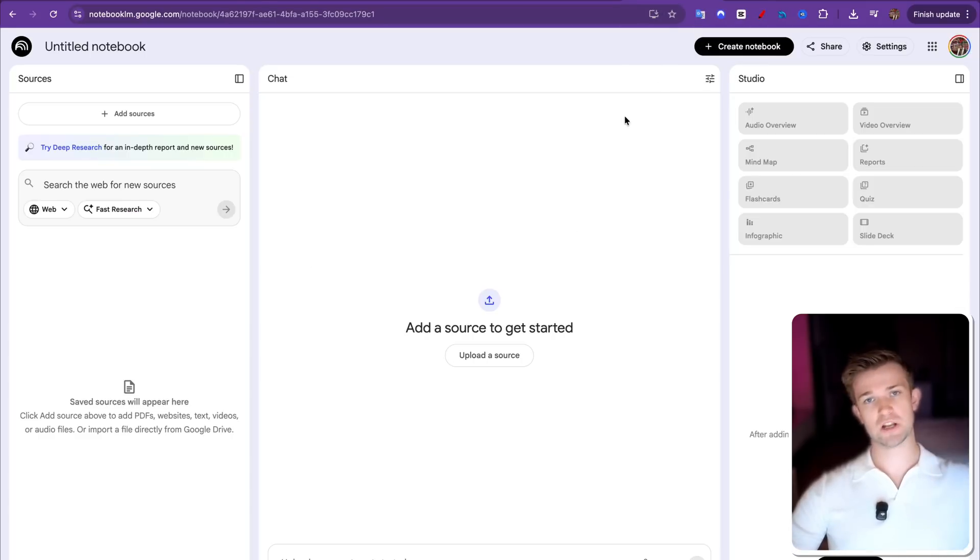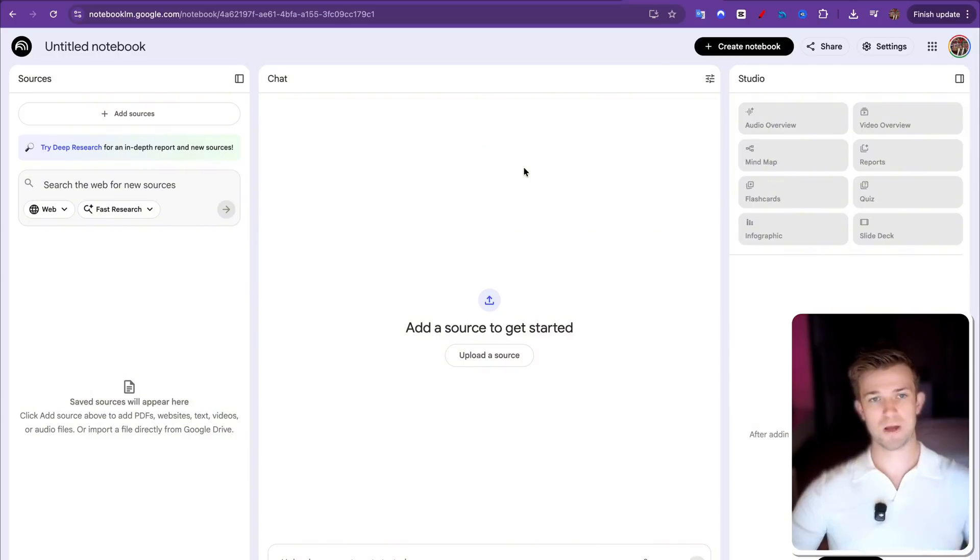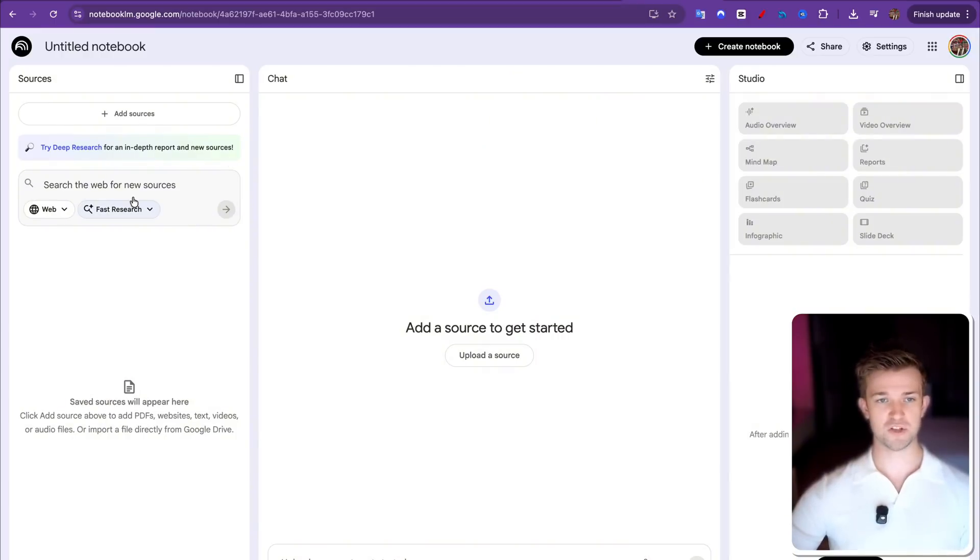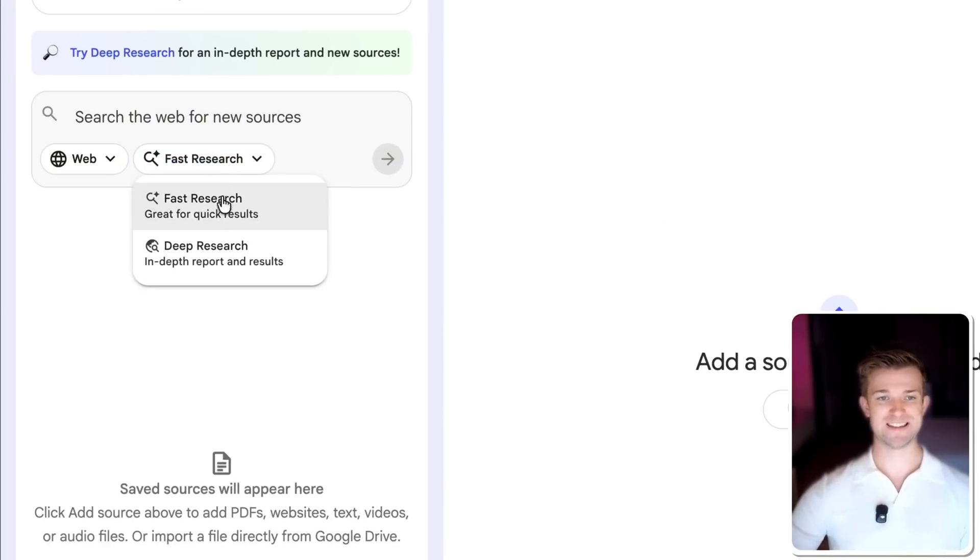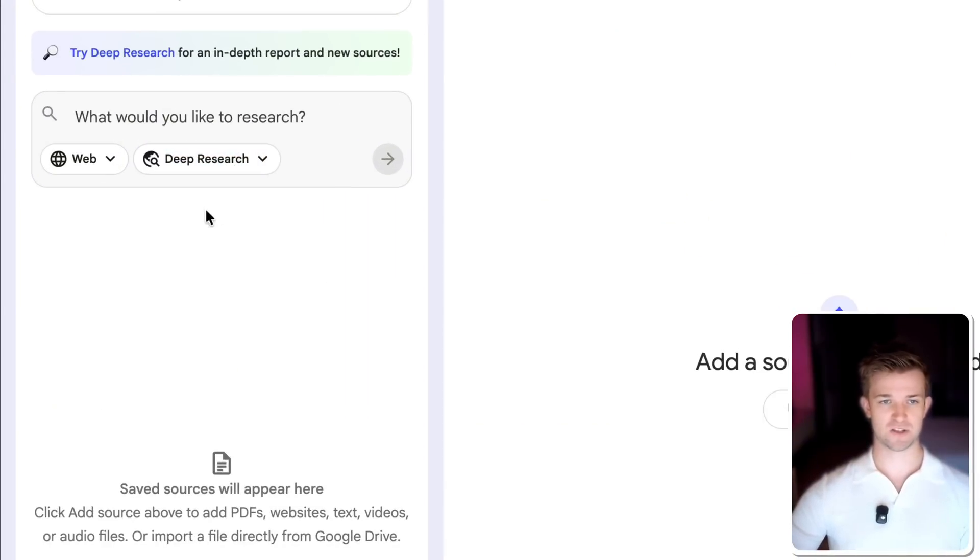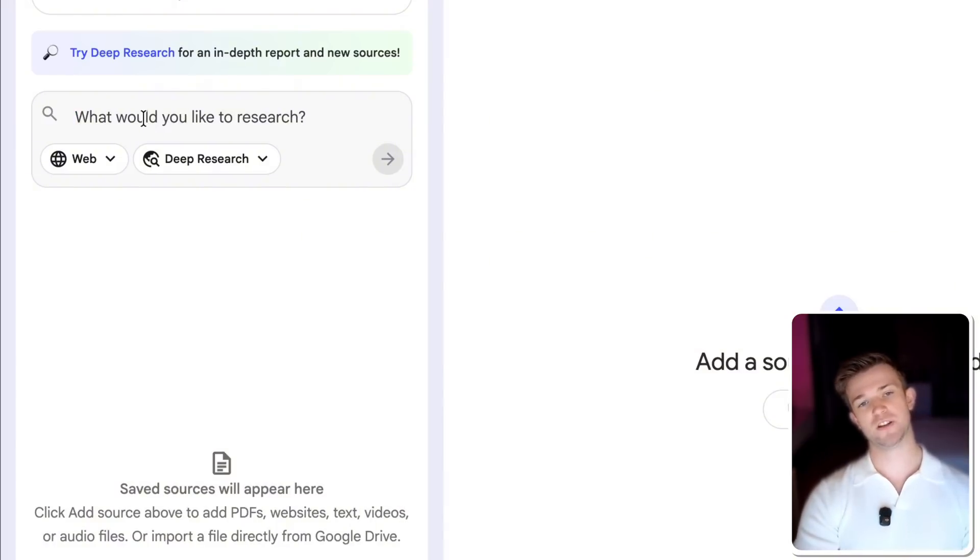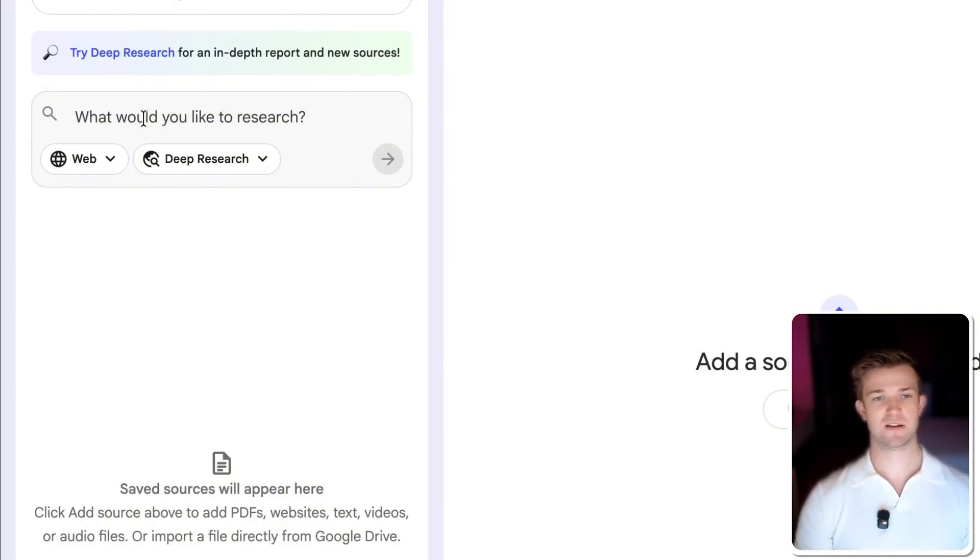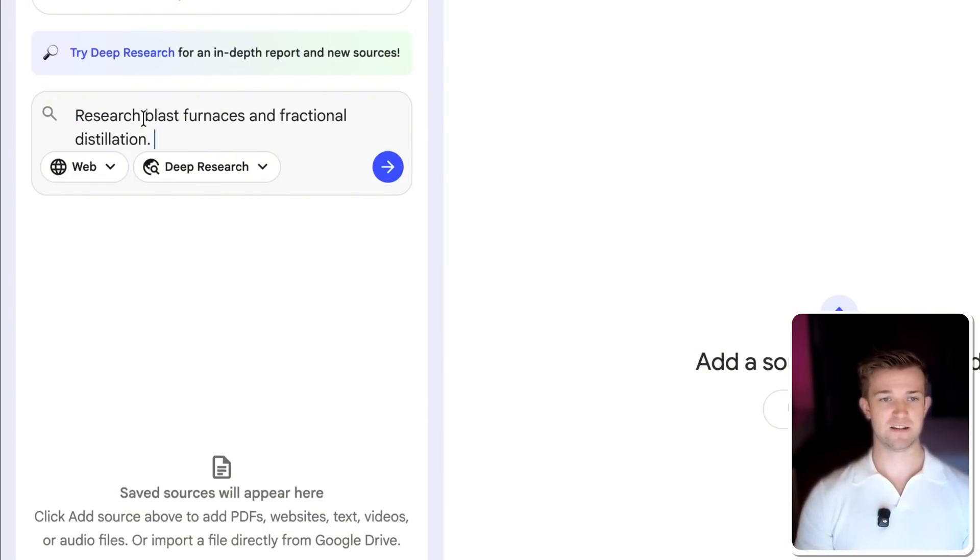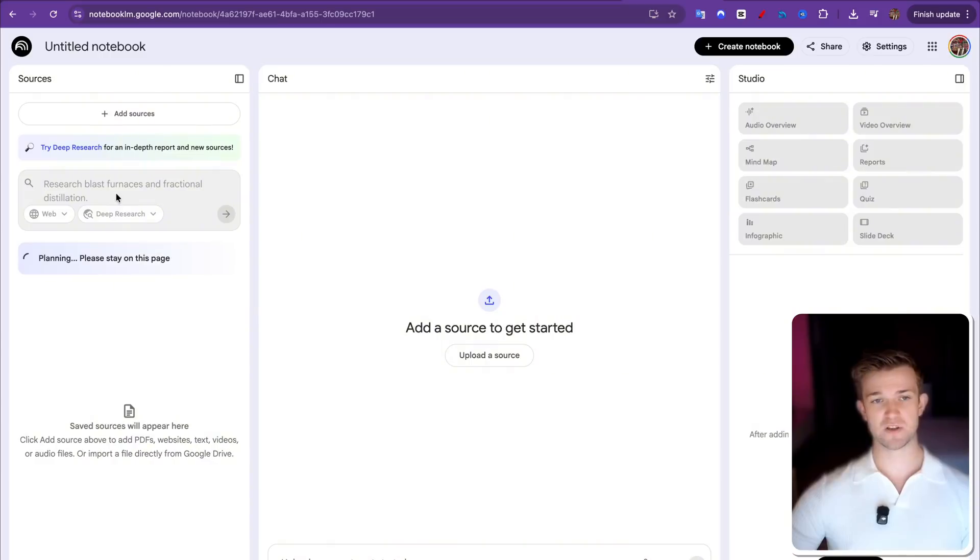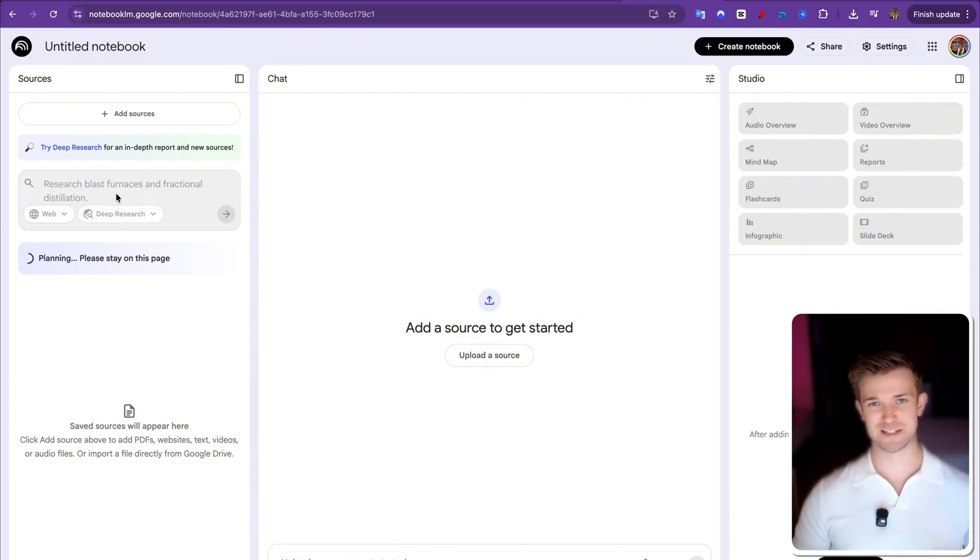Okay, so let's move on to another one. Those last two ones were both from YouTube content. But what happens if you don't want to take YouTube content? What happens if you just want to research a topic? Well, what you can do is use the deep research section over here within Notebook LM. And I'm going to say research blast furnaces and fractional distillation. And I'm going to send that off.